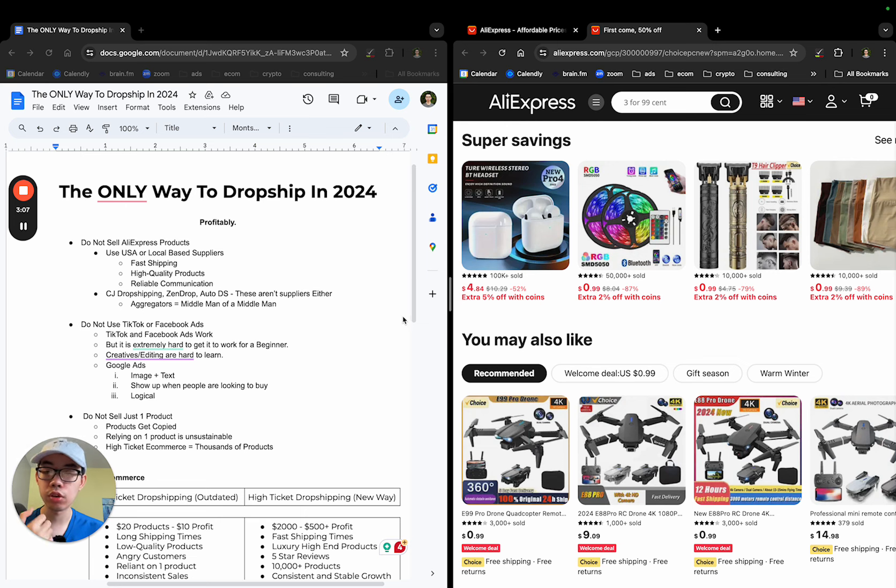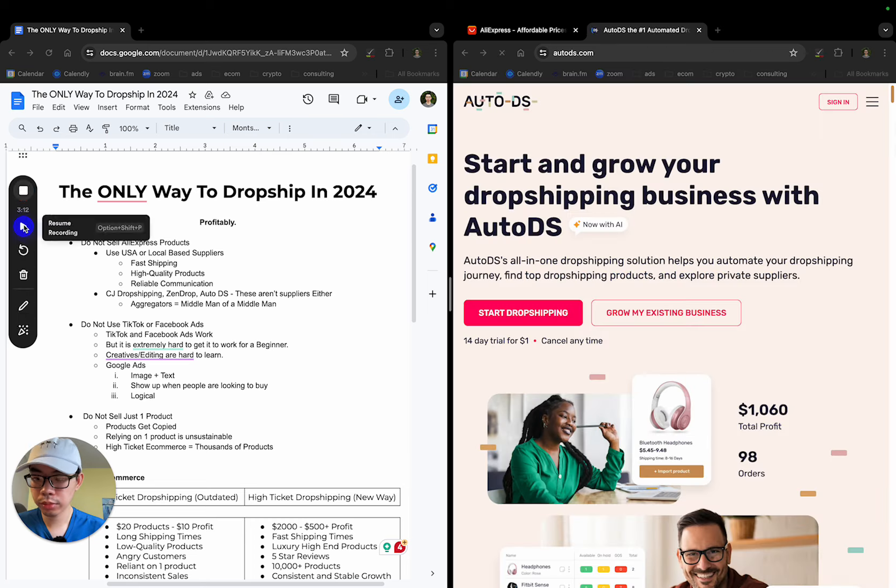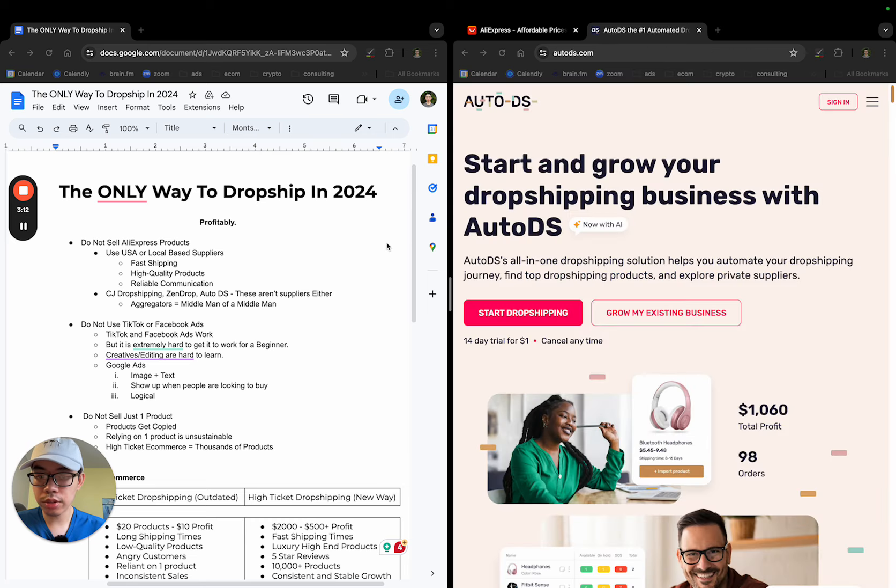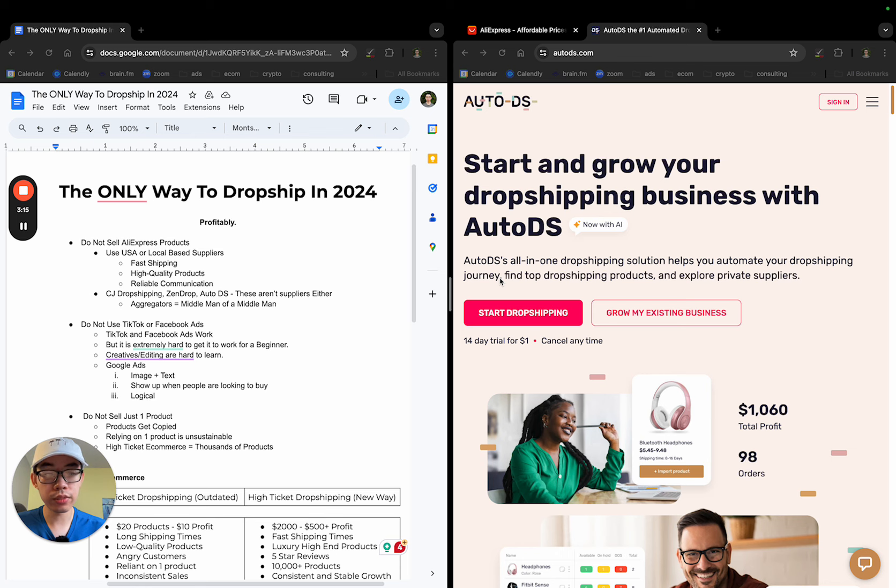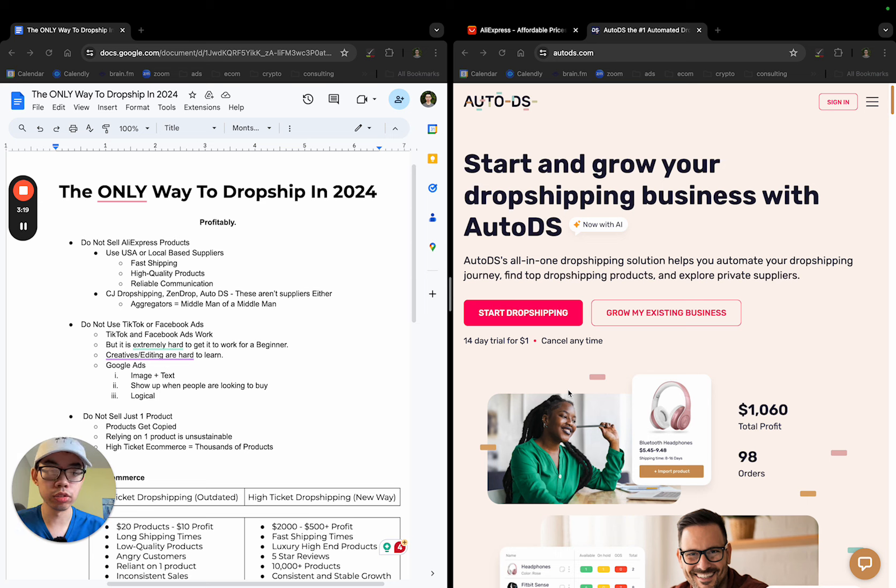But there has been a wave of new quote-unquote suppliers that most people are kind of saying. You might have heard of CJ Dropshipping, Zendrop, AutoDS. These are not suppliers either. This tool, AutoDS, has been getting very, very popular recently. And I've seen so many ads and a lot of influencers being sponsored by them.